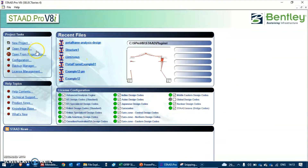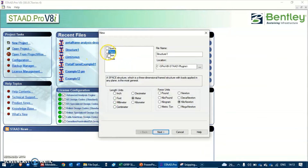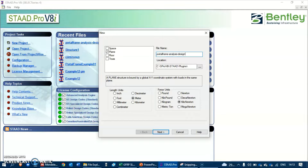I'm going to create a new project in STAAD, let's call it 'frame' and name it '14 frame'. This is a design project and I'm going to be using meters and kilonewtons at the moment, and we will change it if required during the modeling.